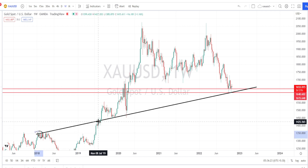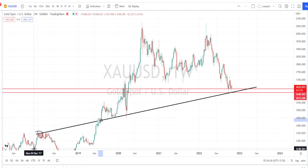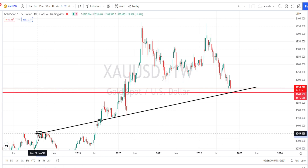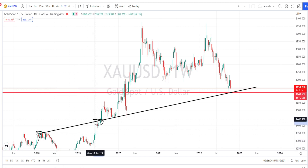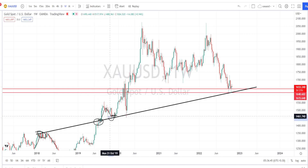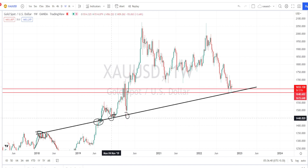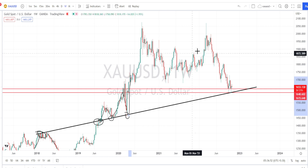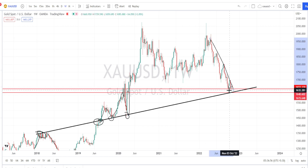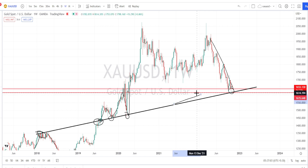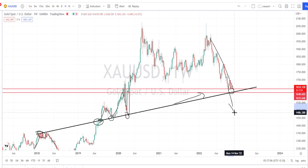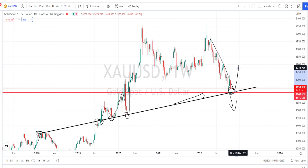Let us begin our gold analysis. I am in the weekly time frame. Here I've already marked a support line or trend line. We can notice that as long as the price action was trading below this resistance line, we noticed the price action bounce back. Once the price action broke this resistance line, we are noticing it act as a support line, preventing the price action from falling further on the bearish side. Currently we are noticing the price action retrace and take support on this trend line.